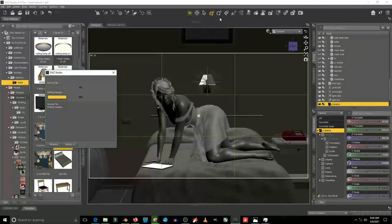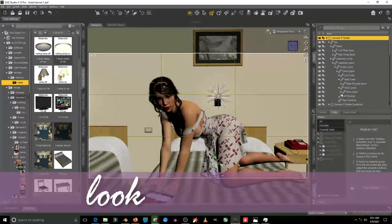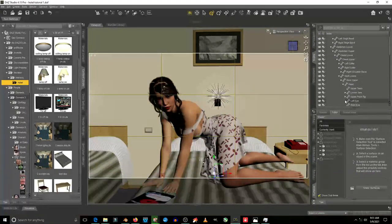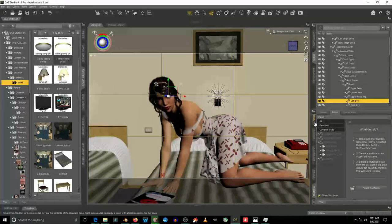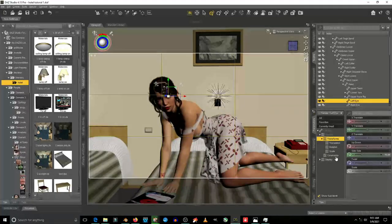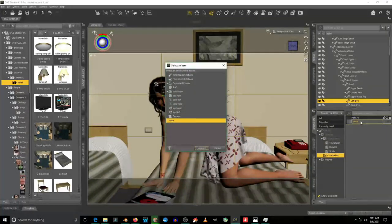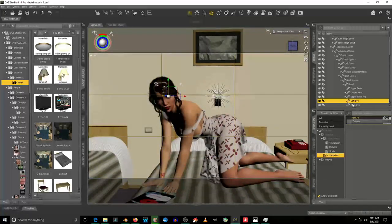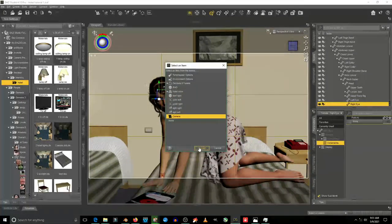We are going to make her look at the camera right now, so select the head, and then go to the left eye, and then go to the parameter settings. Go to the constraints and point at the camera, so she will be looking at the camera.